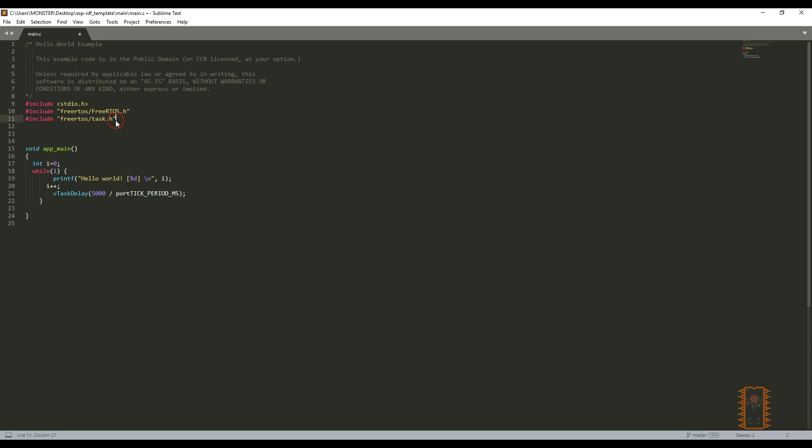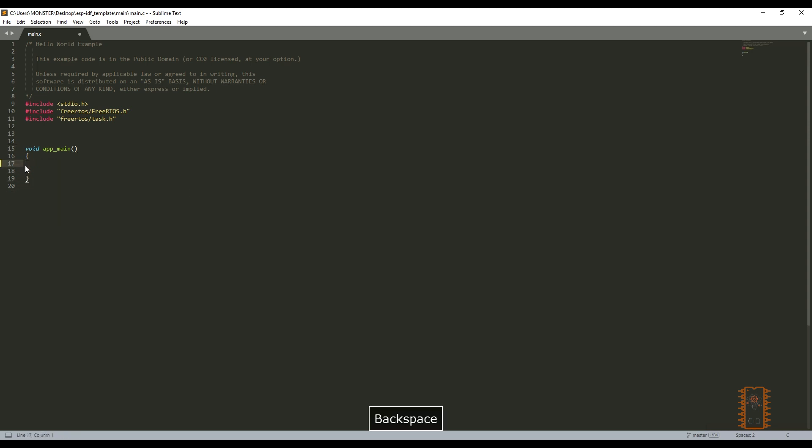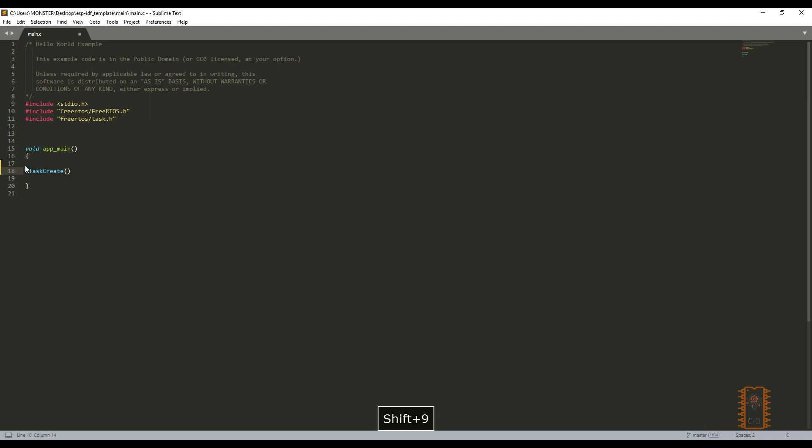There is our main function. Let's delete while loop because we will create tasks. And let's create a task. Use x task create. First variable of function is the name of the function. Let's say task 1.